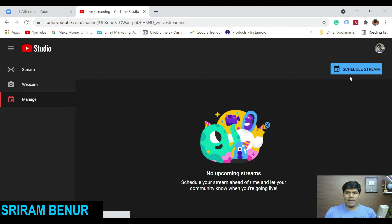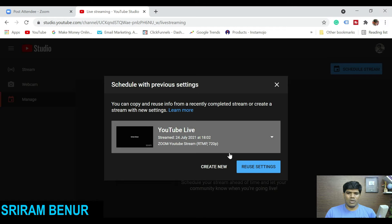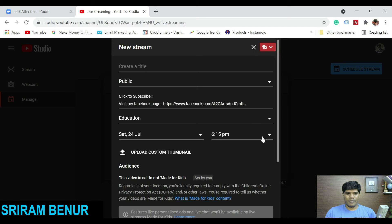Once you do that, it says 'Schedule a stream.' So this is what we need to do — we need to schedule. Let me click on 'Schedule.' It says you can copy and reuse info from recent, but I don't want that. I'm going to click on 'Create a new one.'